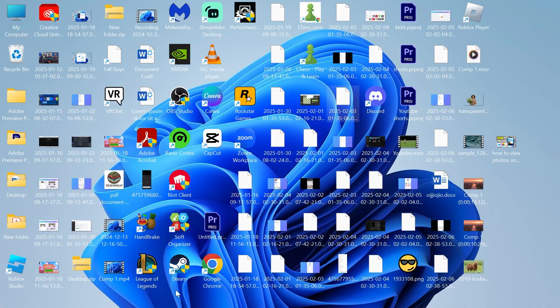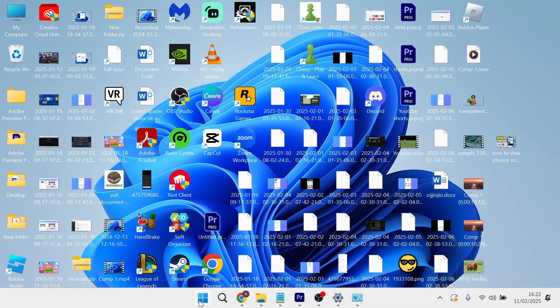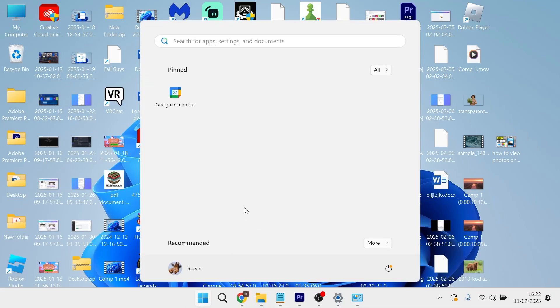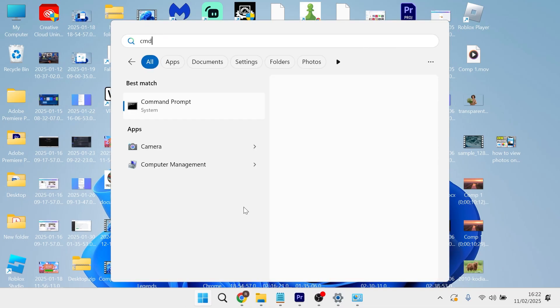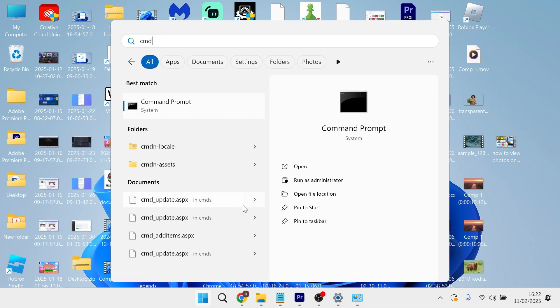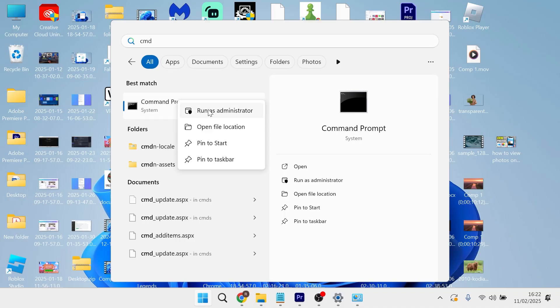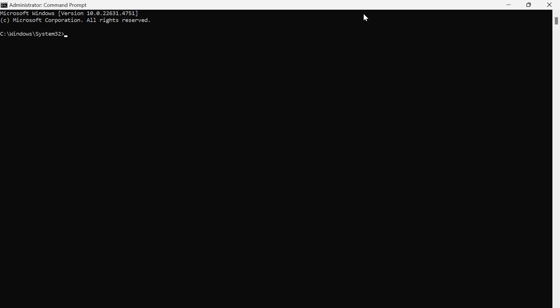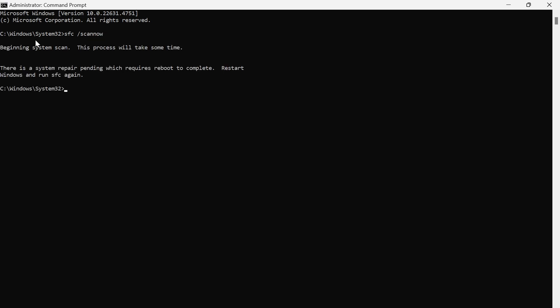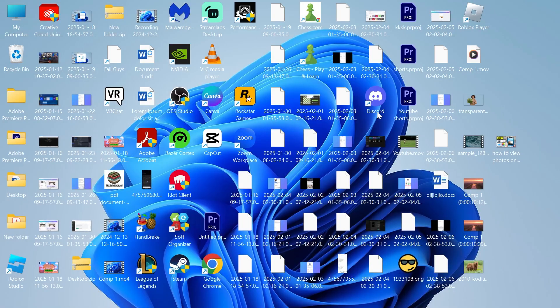The final thing to do if it's still not working is to head back over to the start menu. This time search for cmd and right click on the command prompt and run as administrator. In this window just type in sfc space forward slash scannow and then hit enter. Now you just need to wait a few minutes while this goes ahead and scans all of your core Windows system files. Once it's finished scanning these files, you can go ahead and restart your computer and that should have now solved any issues you were having.